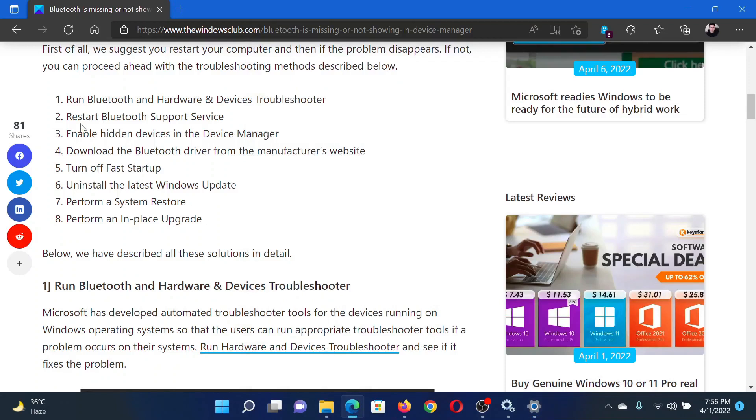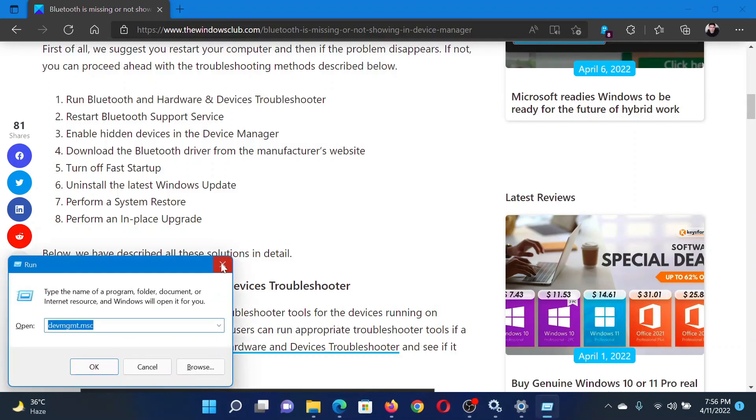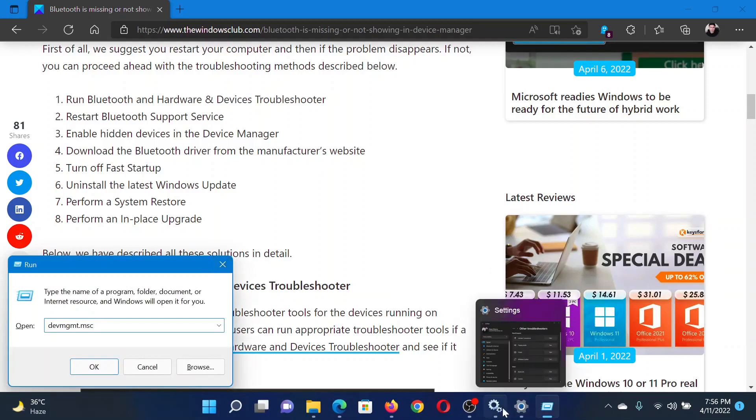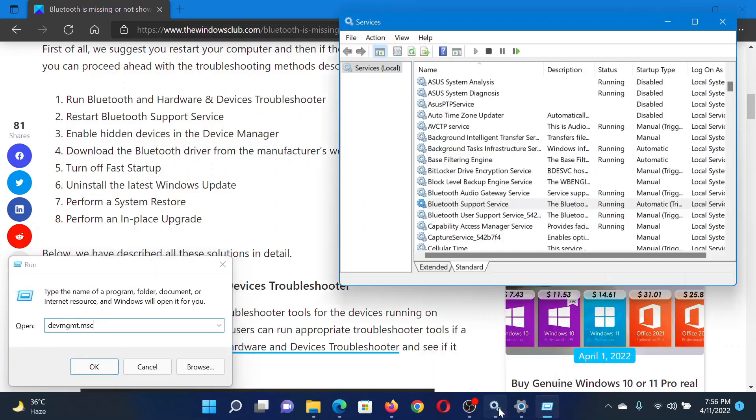The next solution would be to restart the Bluetooth Support Service. Press the Windows key and the R button together to open the Run window. In the Run window, type the command devmgmt.msc and hit Enter to open the Service Manager window.